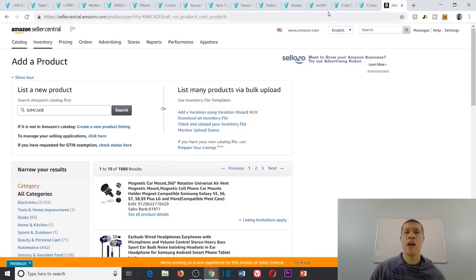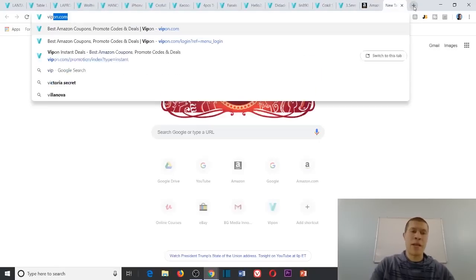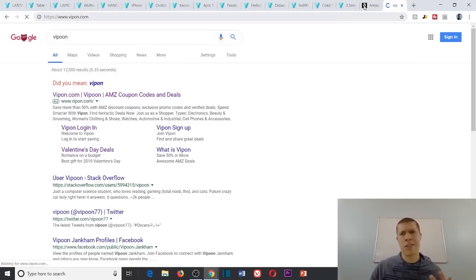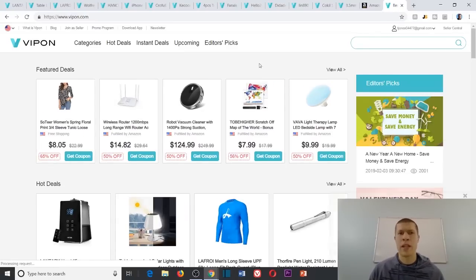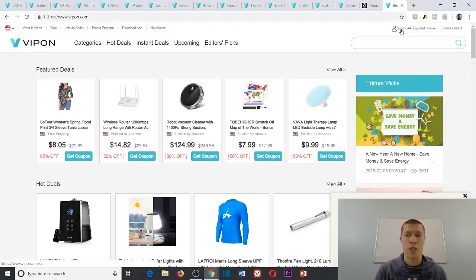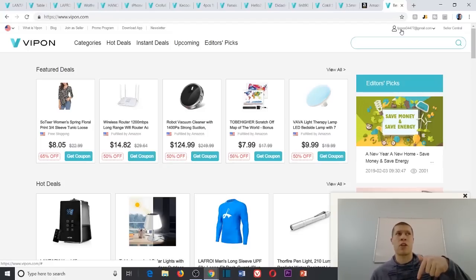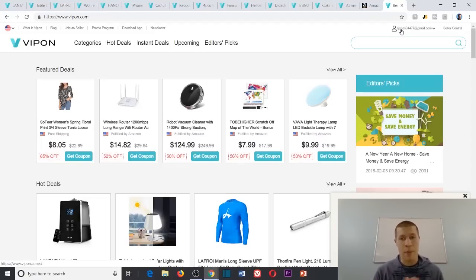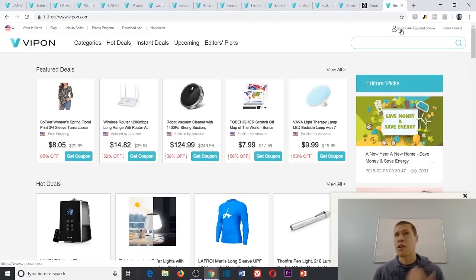I'm gonna walk you through a VIPon tutorial. If you guys don't know what VIPon is, it's basically just a coupon website. It looks a little bit like this and you can sort through deals. I have multiple accounts, which is crucial — something I talk about in my online arbitrage pro course. That will be the first link in the description if you want to grab it.